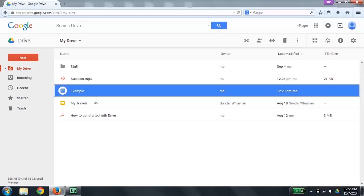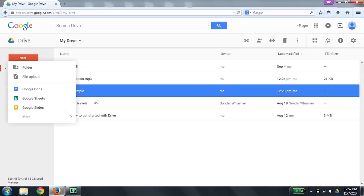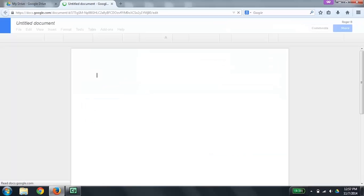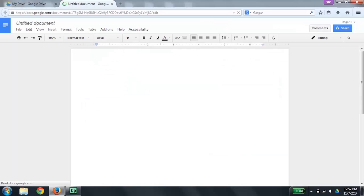Now let's create a new file. We want to go to the toolbar for creating files, which is called New. The easiest way to get there is to press the letter C as in Create. I'll press down arrow until I get to Google Docs: Folder, File upload, then Google Docs, 1 of 4. I'm going to press Enter to activate it, which opens a new untitled Google document. Now I'm going to type some text into this file.